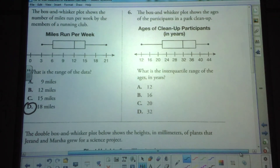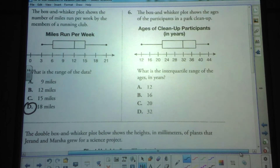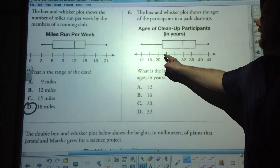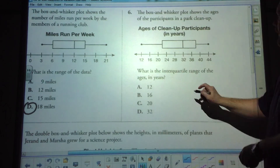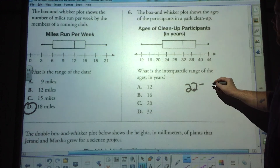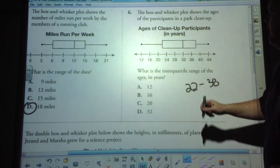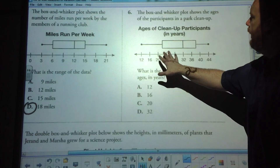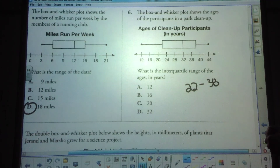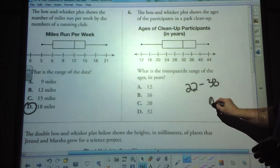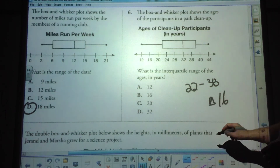The box and whisker plot shows the ages of the participants in a park cleanup. What is the interquartile range of the ages in years? It looks like we have from 22 up to 38 — between 20 and 24 is 22, and between 36 and 40 is 38 — so that's a difference of 16.